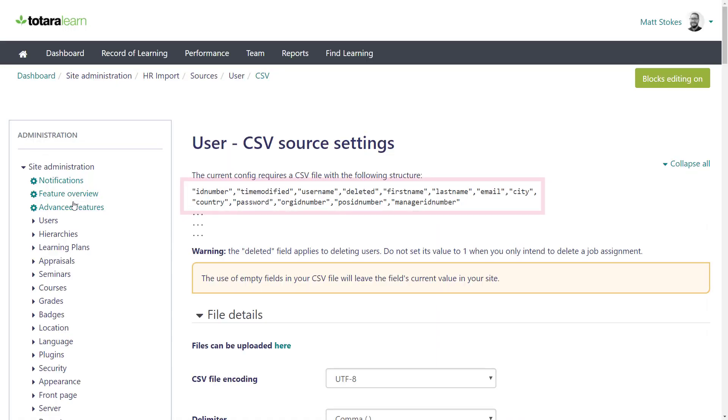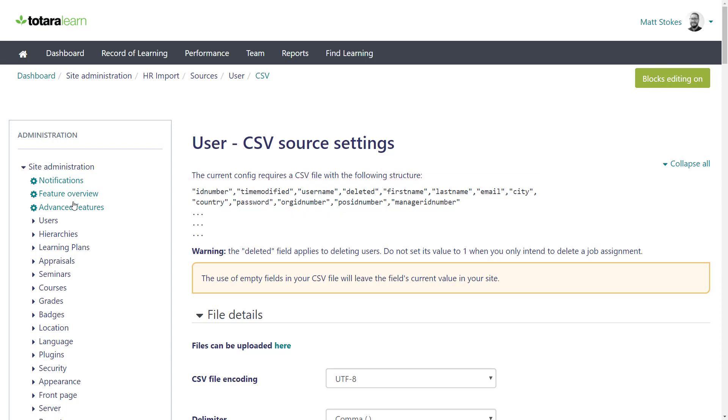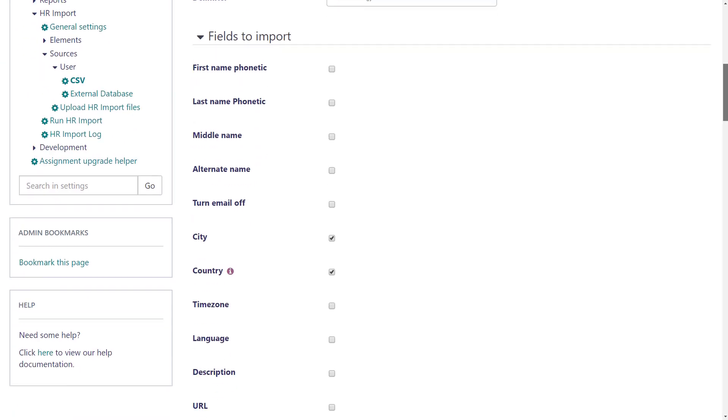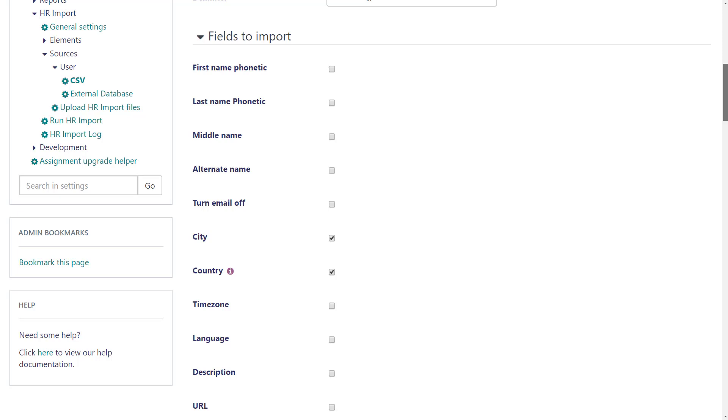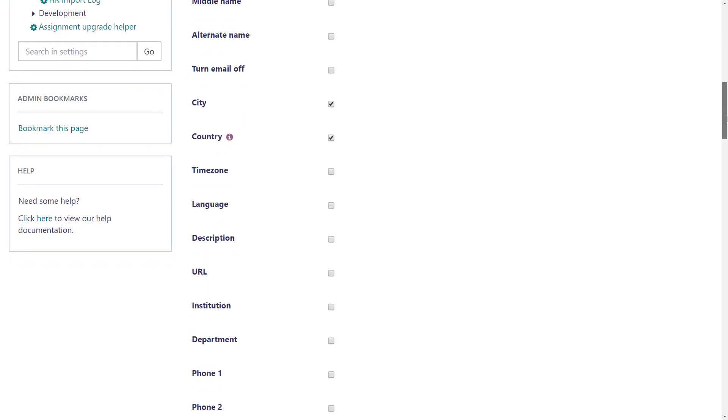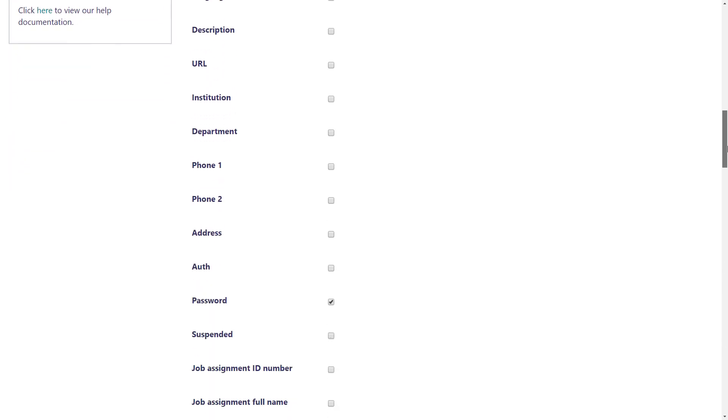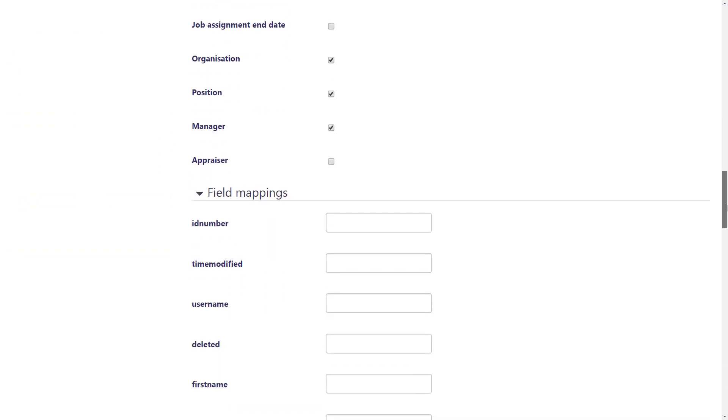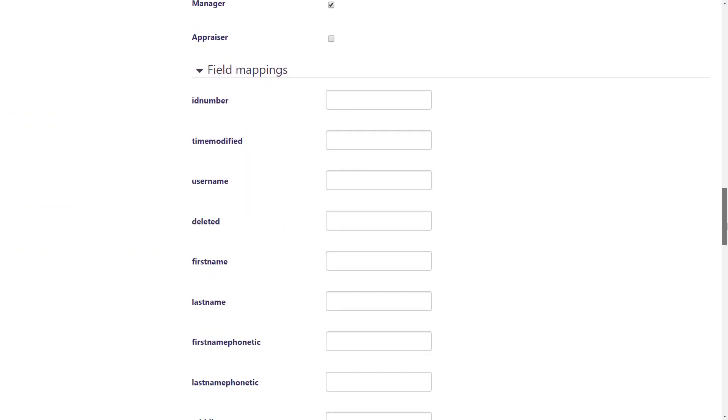At the top here, there are some mandatory fields that HR import requires, like a unique username, first name, and last name. All other fields below are optional, so you need to tell Totara which extra fields you want to import. You also need to tell HR import the name of the column, as it appears in the CSV file or database, which is done in the field mapping section.